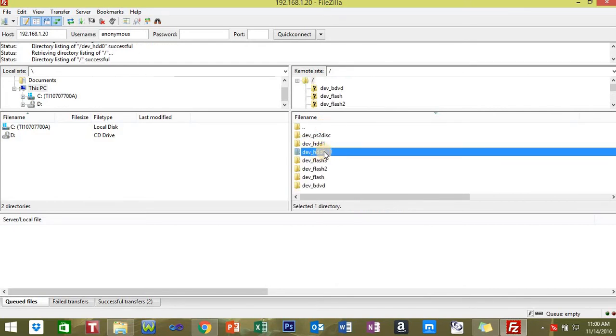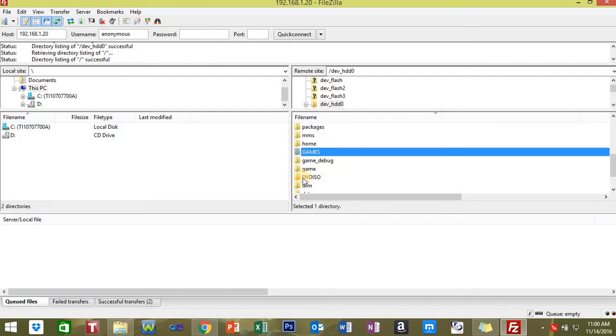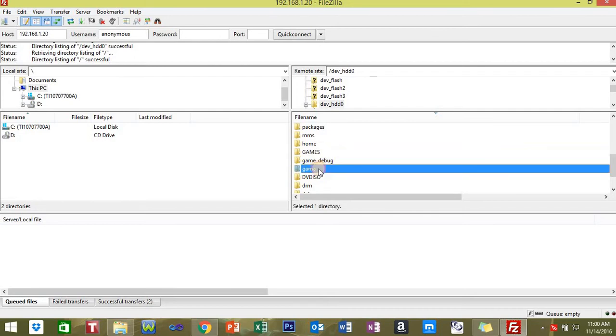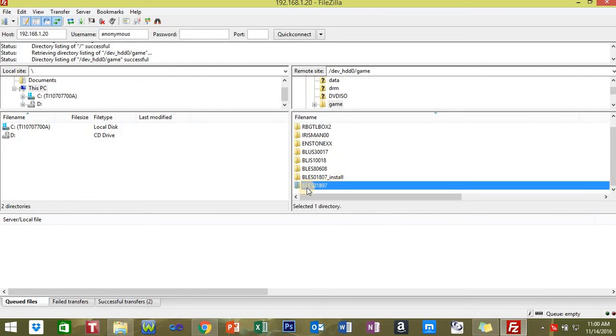Then you want to go back to dev_HDD0. This time you want to go to the game folder, not games, lowercase game. Double-click game, scroll all the way to the bottom. You're going to see this, this is your game region.